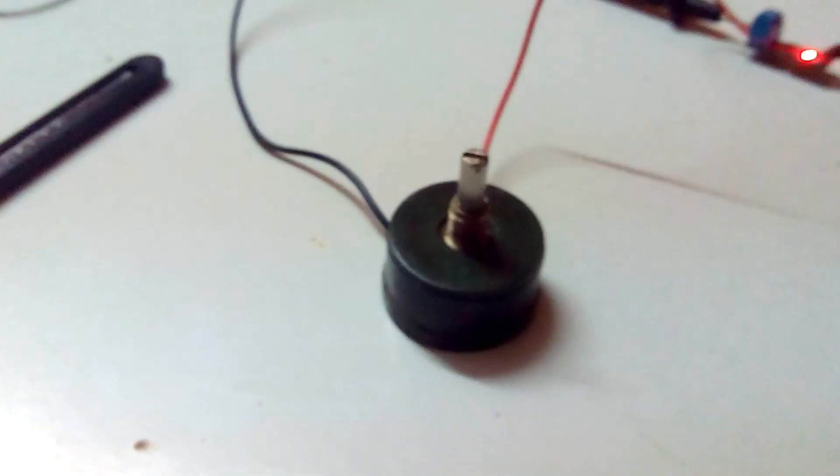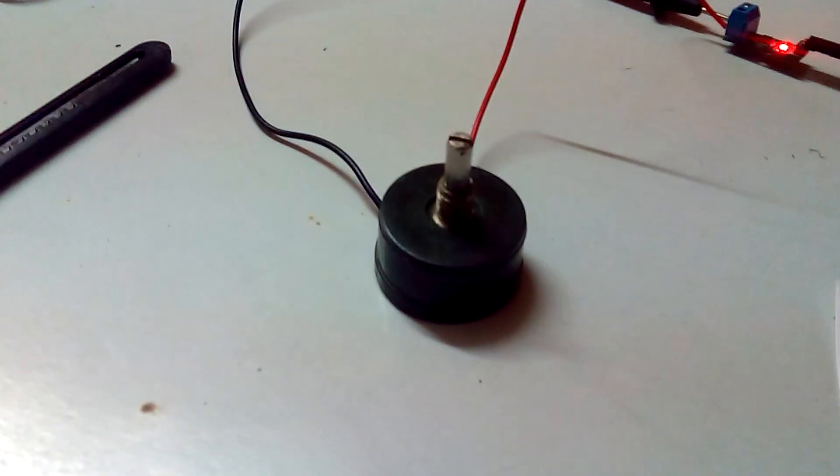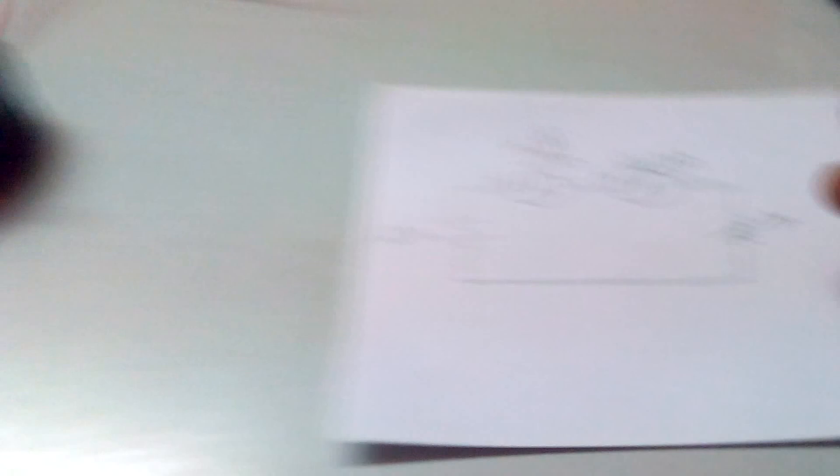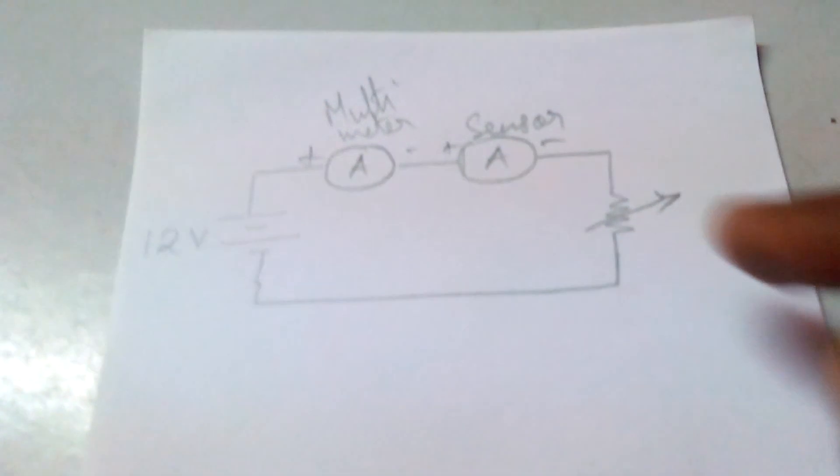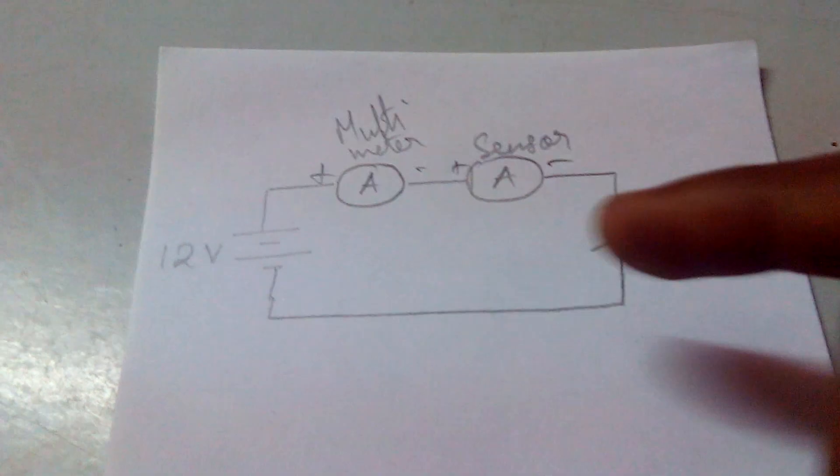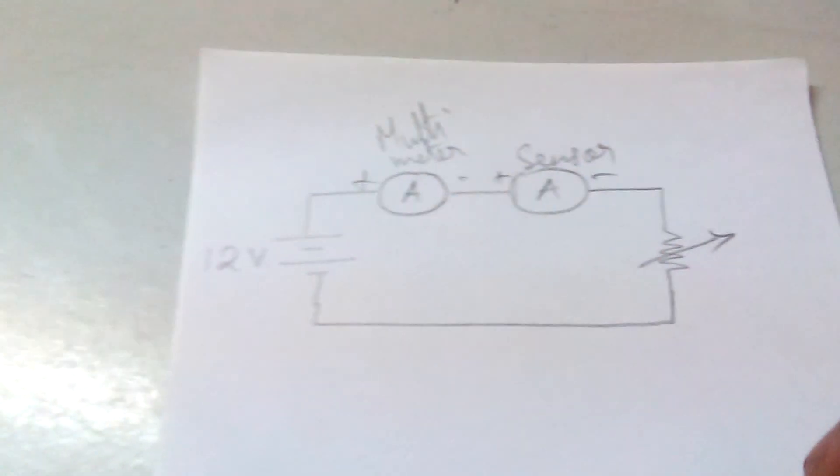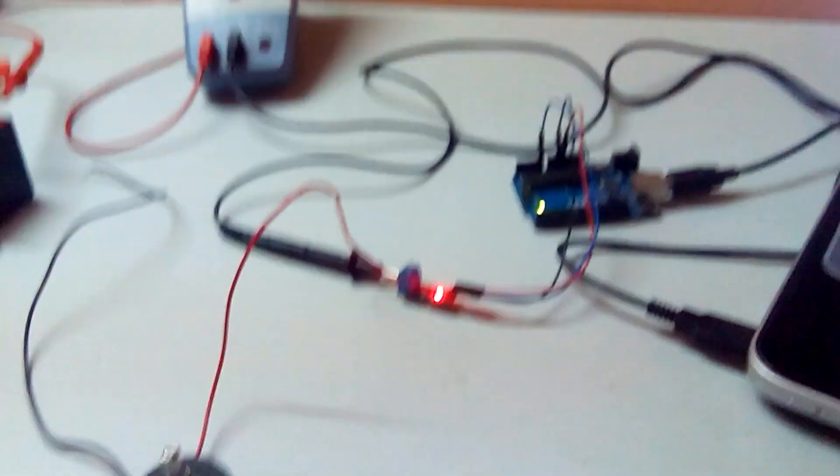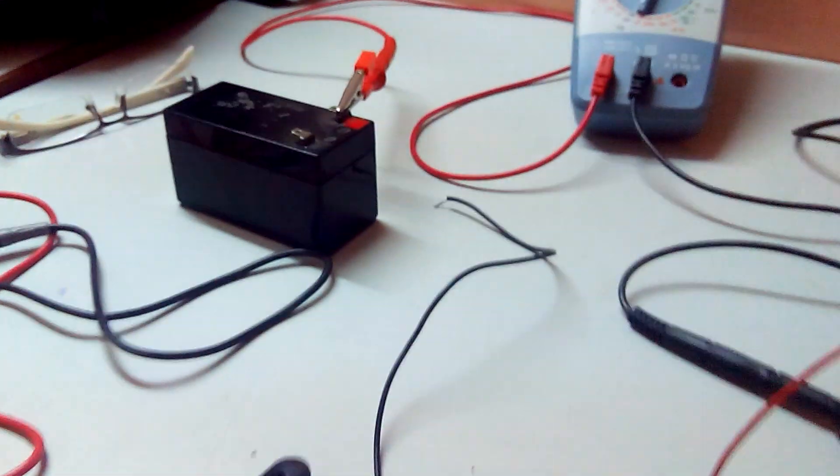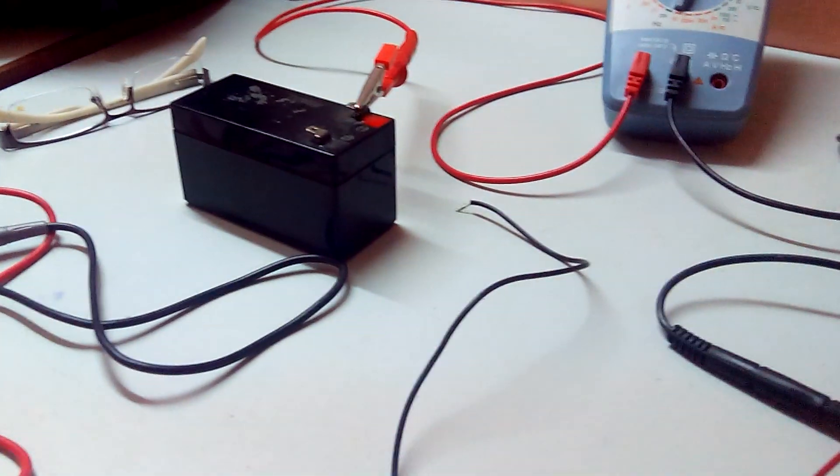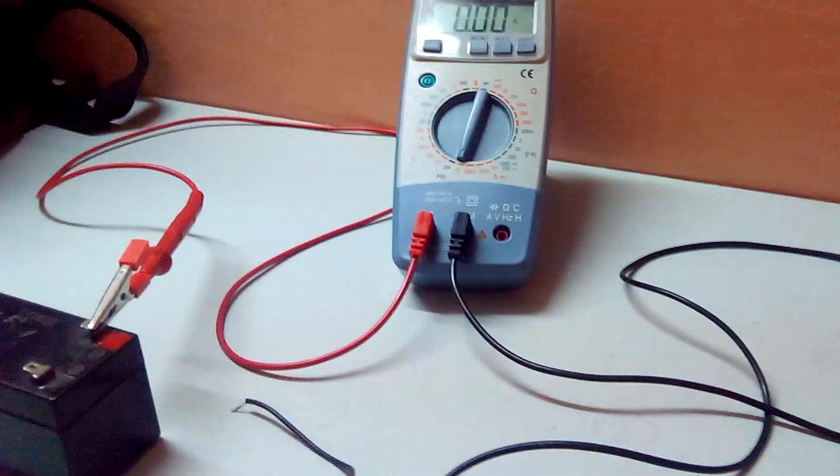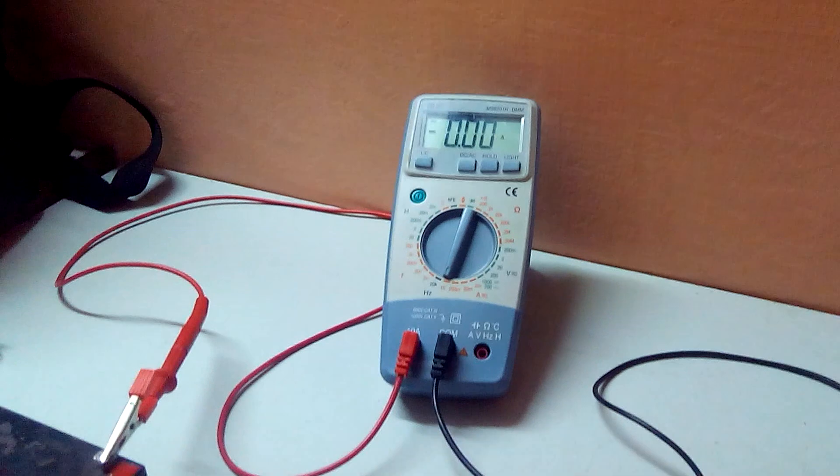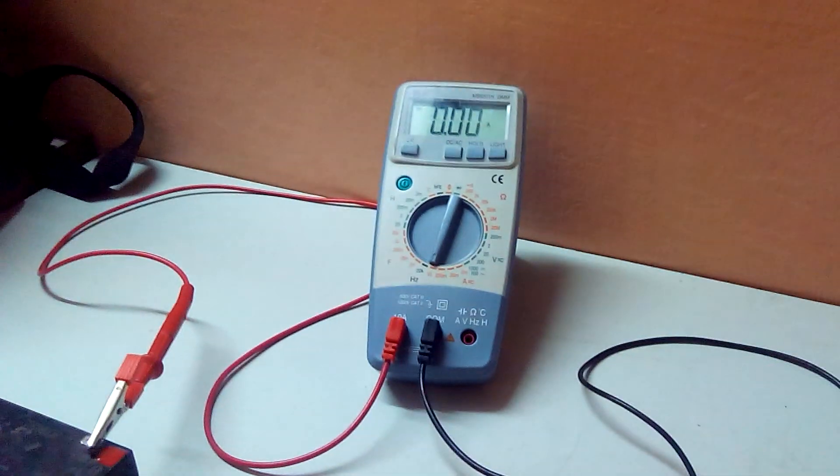We have a rheostat in between, as present in the circuit, depending upon the resistance of which the current flow in the circuit depends. Right now the circuit is open so it's showing zero amps.